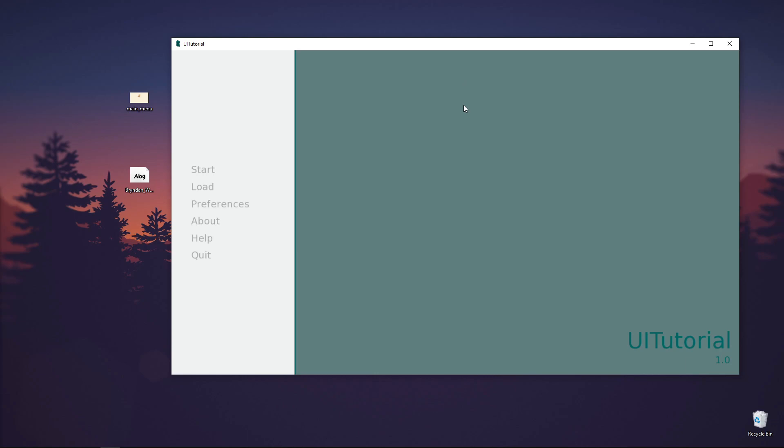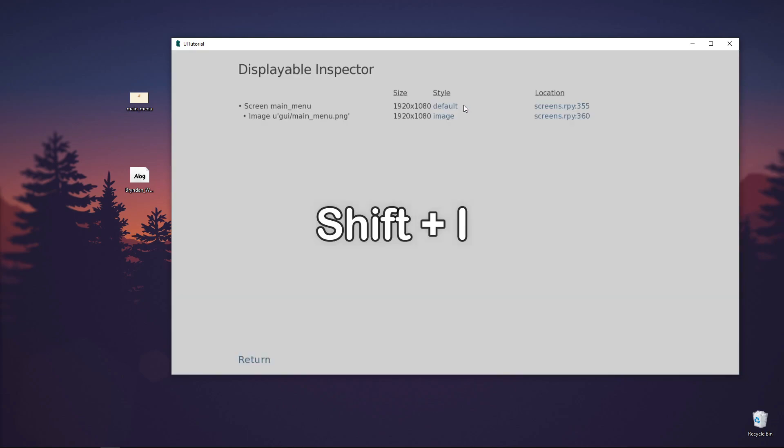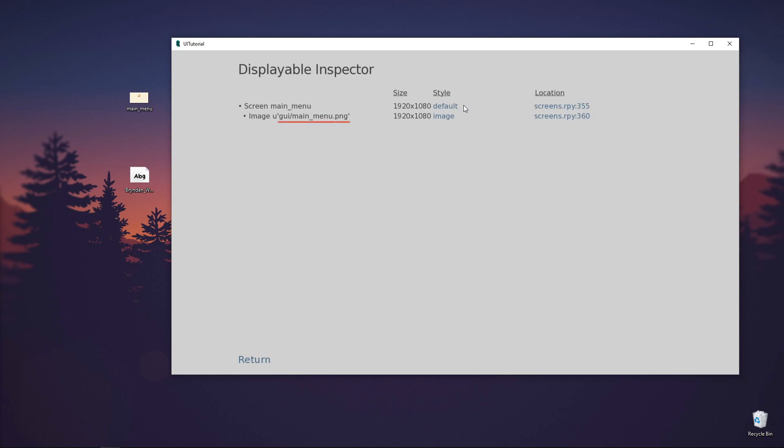First, let's replace the background. Let's hover over the background and press Shift-I on the keyboard. This will show the displayable inspector, which will list the UI elements that are displayed on the screen. This means in our screen main menu, we have an image that is main_menu.png located inside the GUI folder.